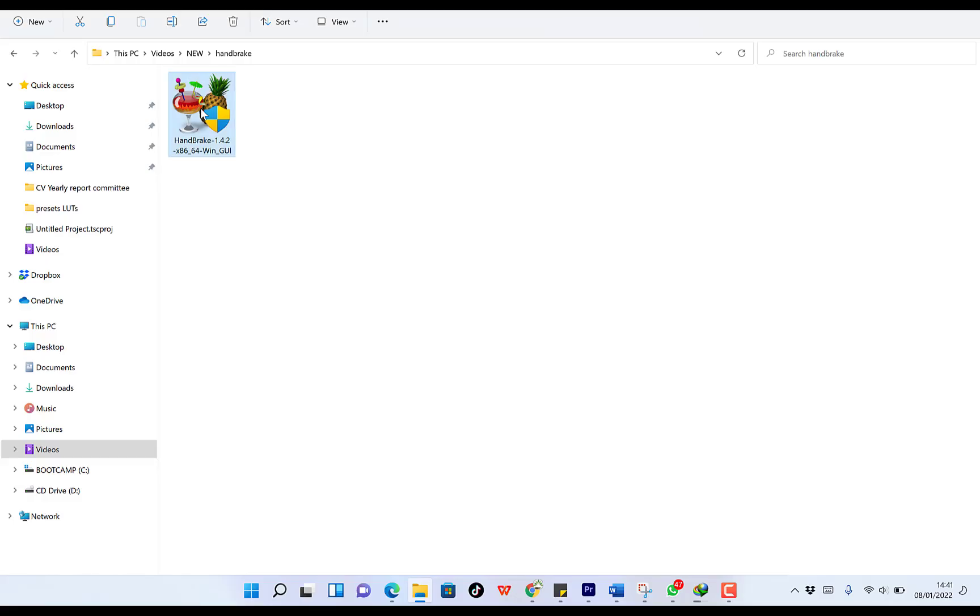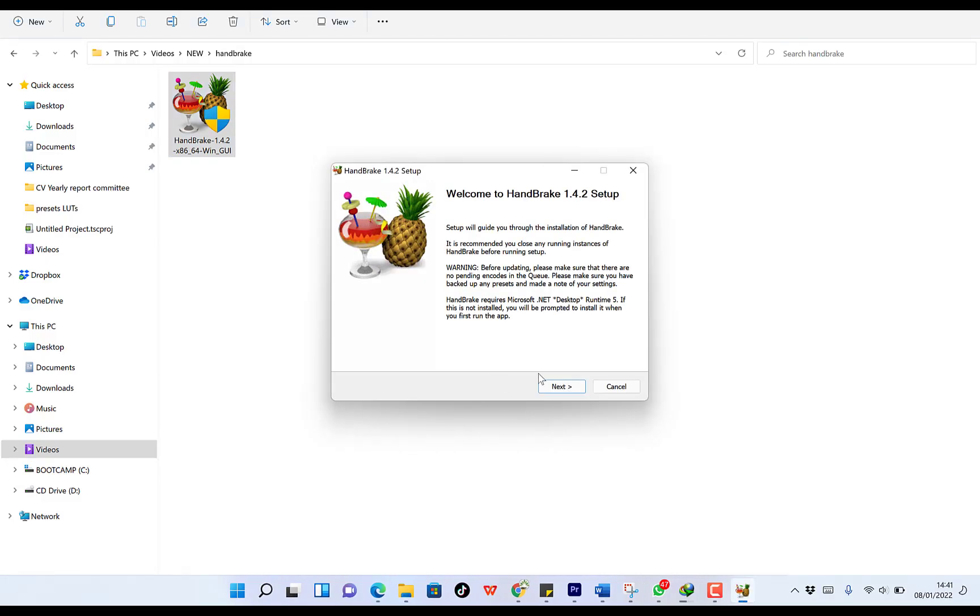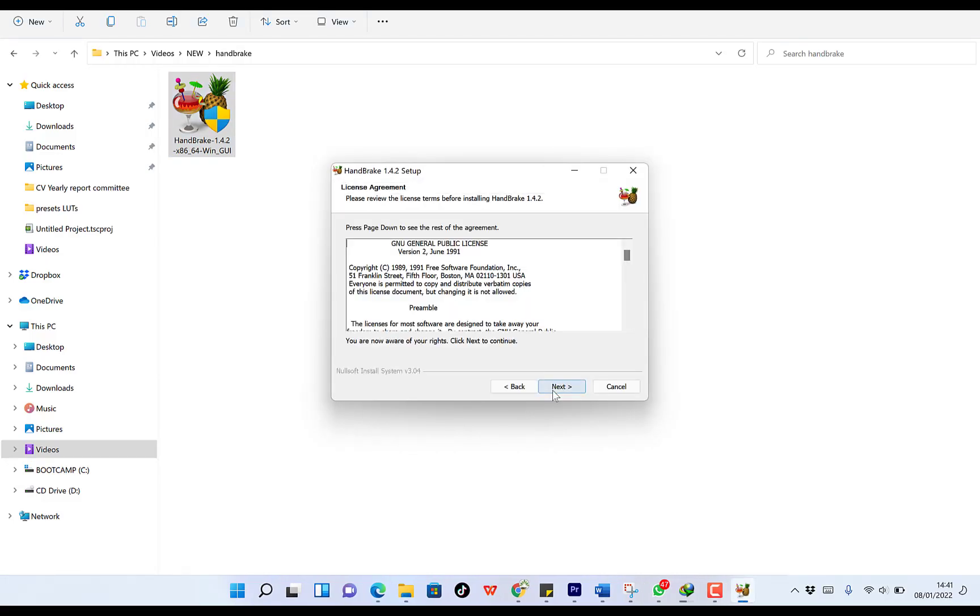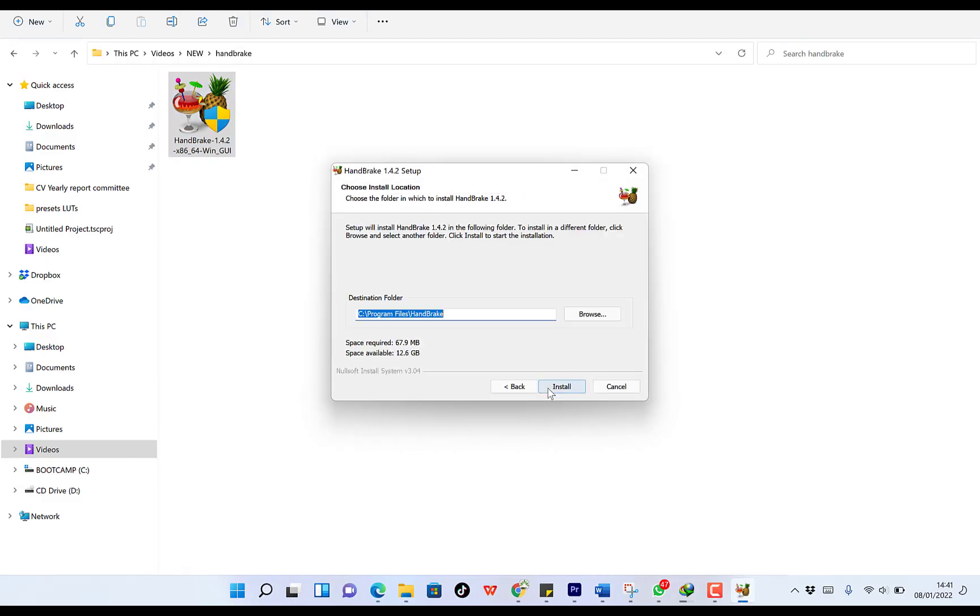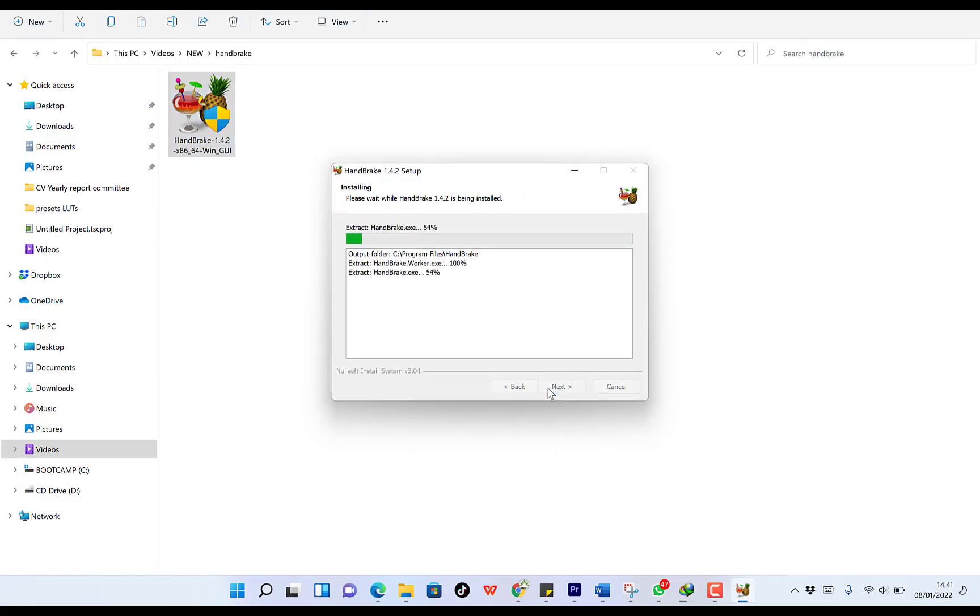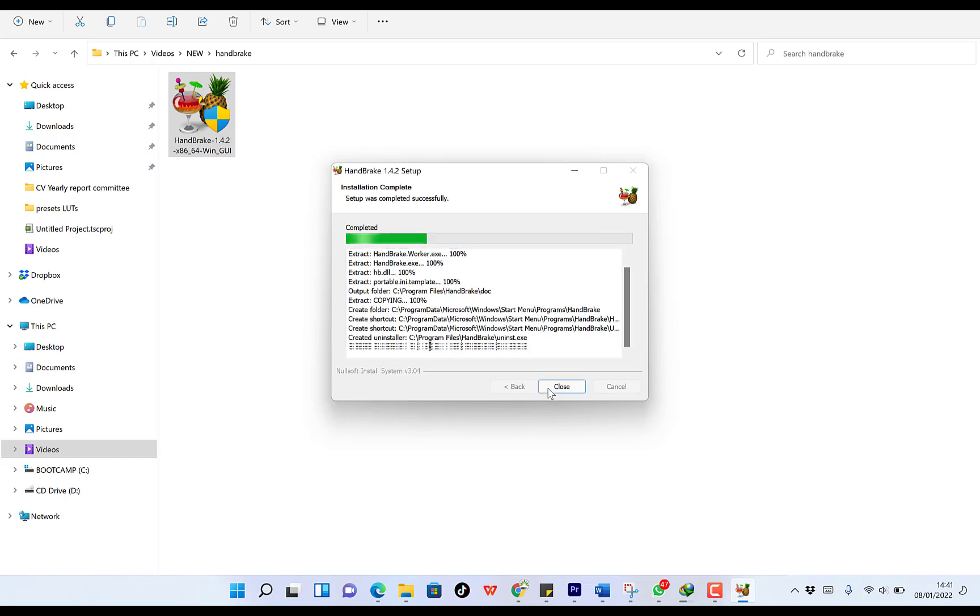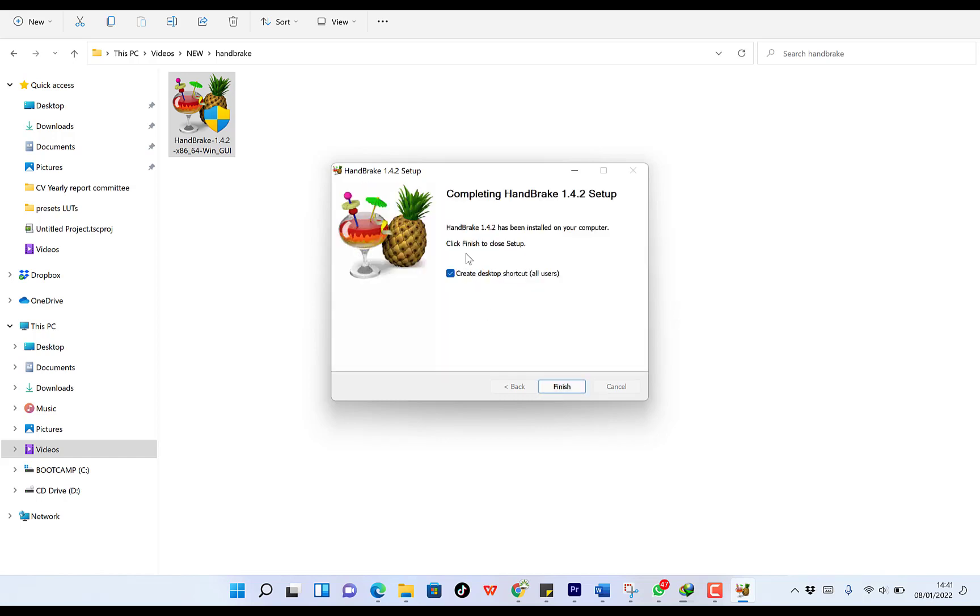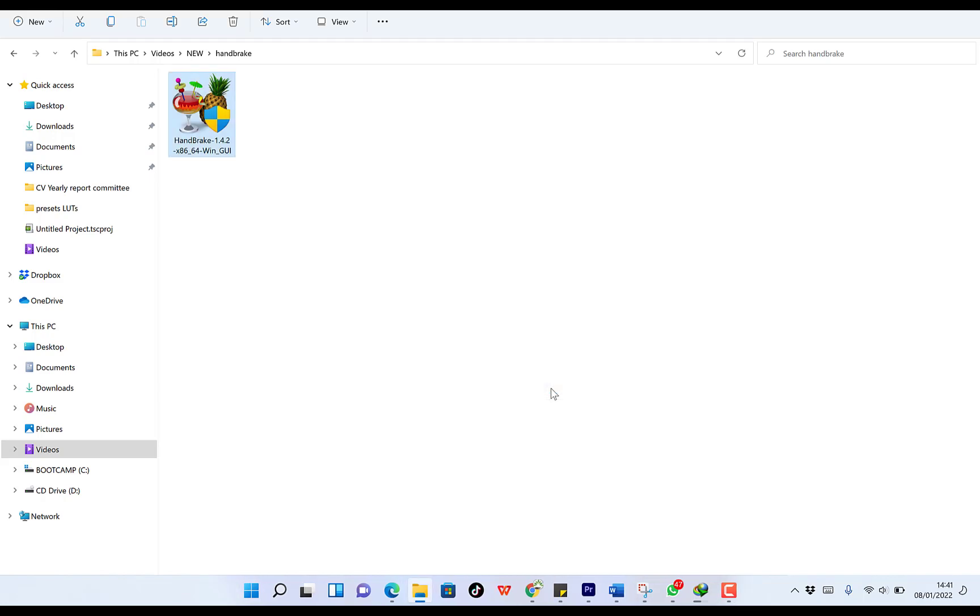And you can say yes to this. And you can just click on next, next, because it's very easy to use, easy to install software. And it has just finished the installation. It has even created a desktop shortcut for all users. Okay, so you can click on finish.